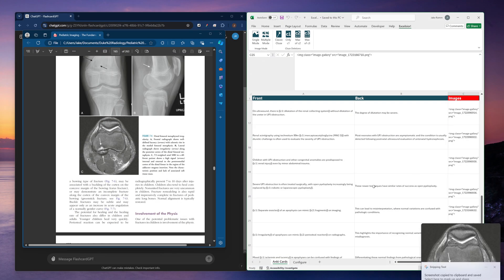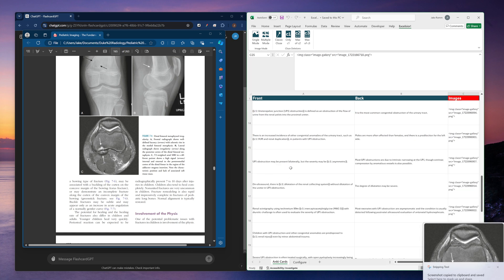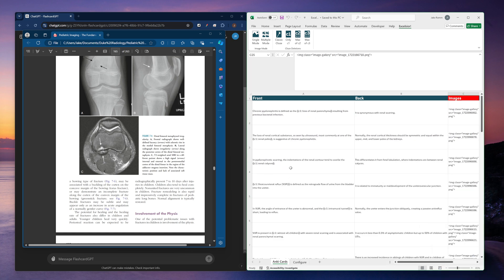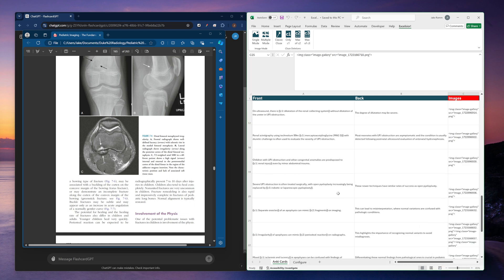All right, so now I've got 25 flashcards here, all with a bunch of images that I gathered as I was creating these flashcards. So now all I'd have to do is export this file or save this file as a CSV UTF-8 file that I can then upload directly into Anki.